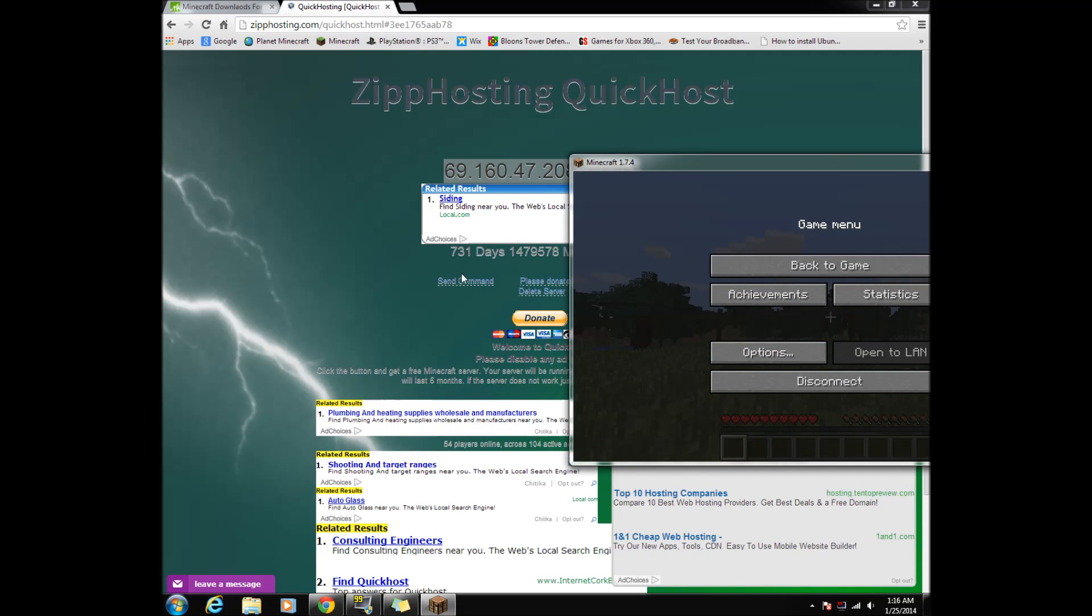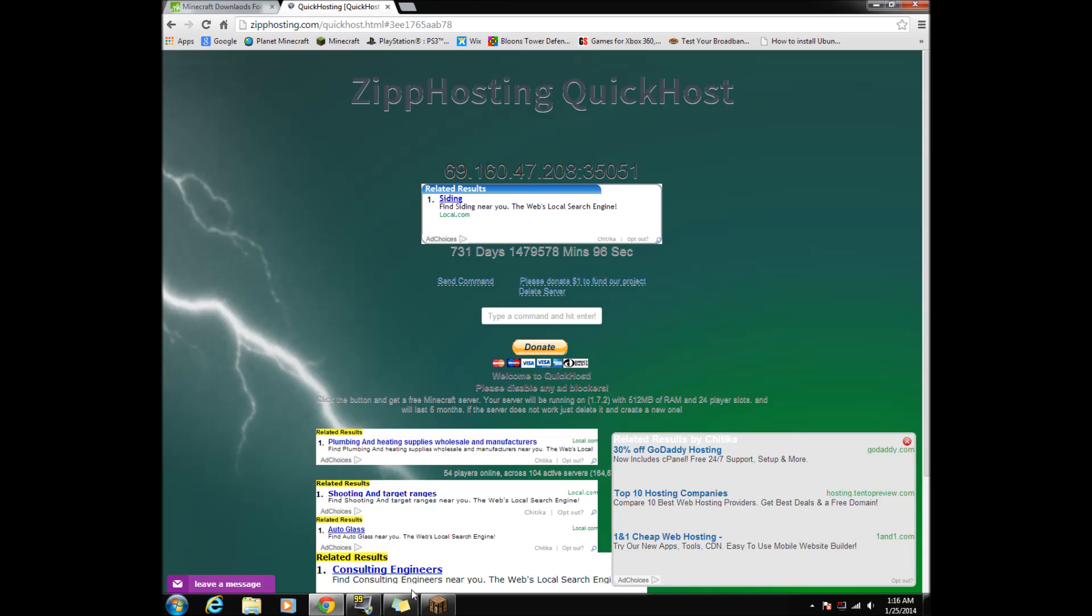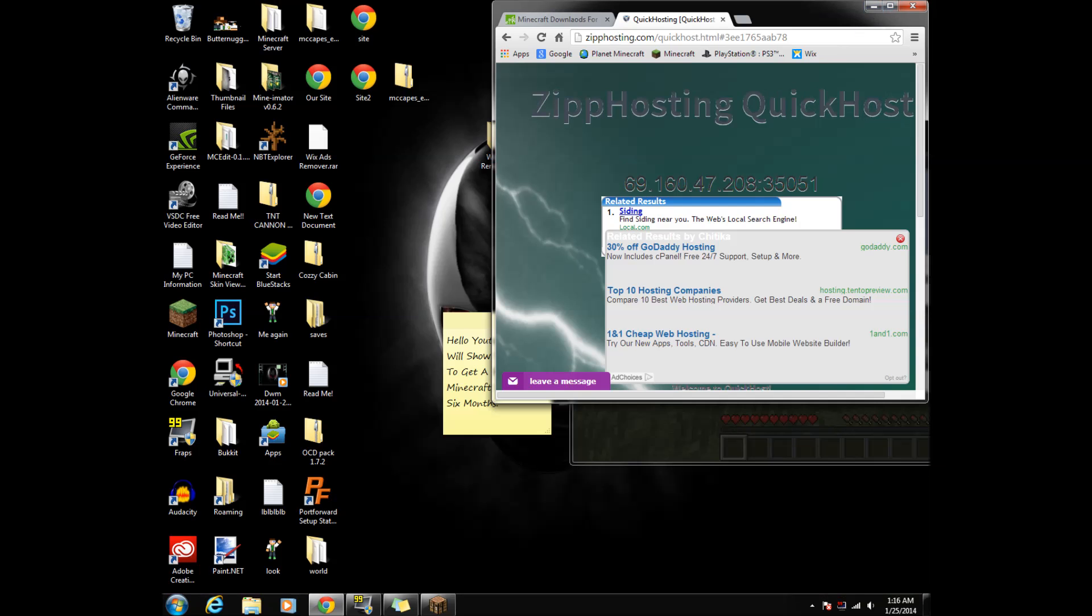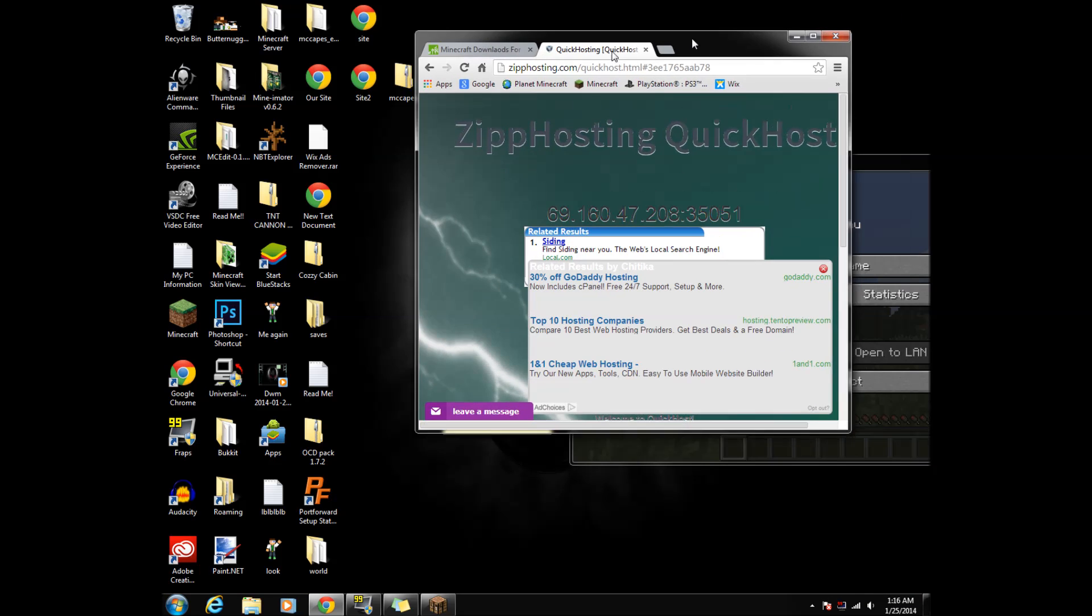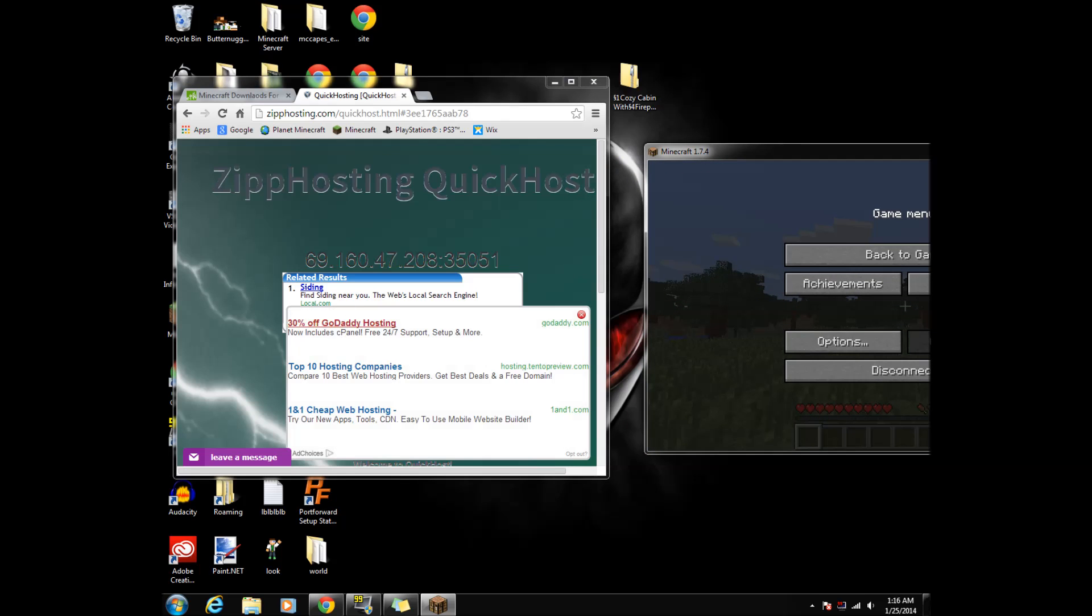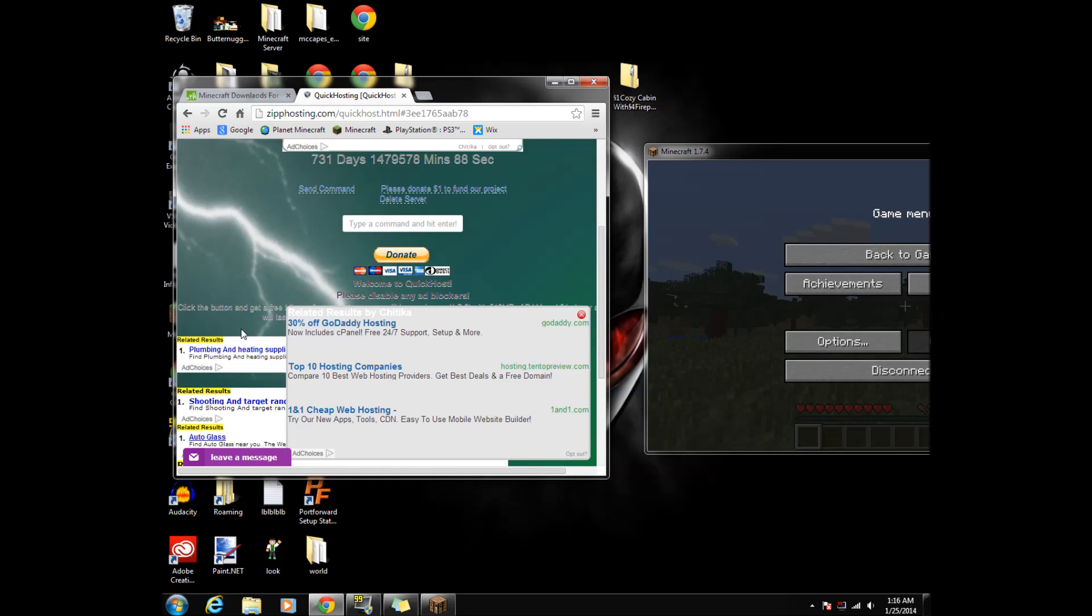Now we are in the server. It is important that you bookmark this page so you can send commands to your server.